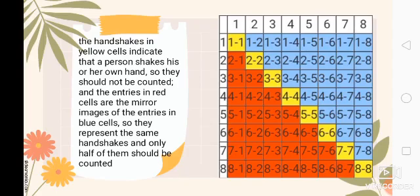In the third line: 3-4, 3-5, 3-6, 3-7, 3-8 — we have 5 handshakes. So 13 plus 5 equals 18 handshakes. In the fourth line: 4-5, 4-6, 4-7, 4-8 — a total of 4 handshakes. 18 plus 4 equals 22. In the fifth line: 5-6, 5-7, 5-8 — so 22 plus 3 equals 25.